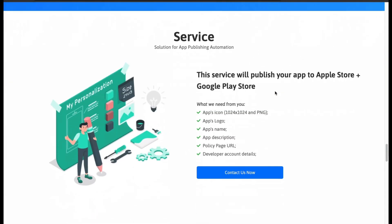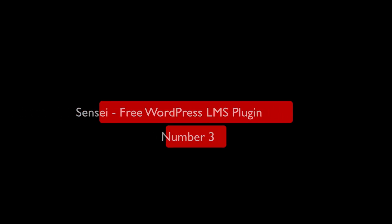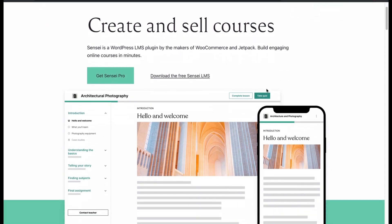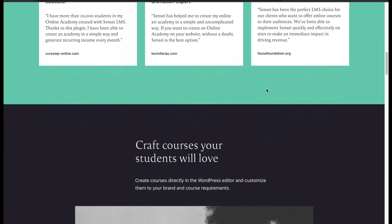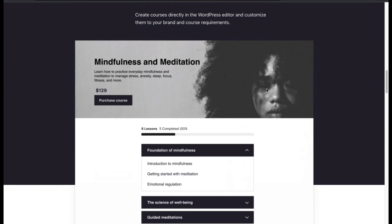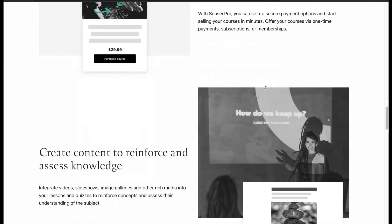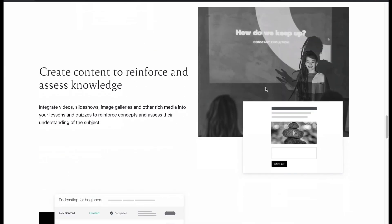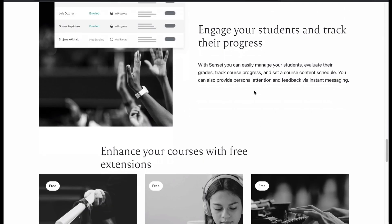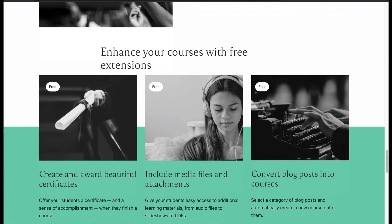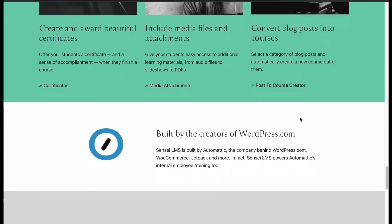Now let's move to number 3: Sensei. It is a renowned LMS plugin created by the makers of WooCommerce and Jetpack. Whether you are an entrepreneur, coach, teacher or agency, use Sensei to let people learn any course with certification. You can set course progress and sell courses with WooCommerce. Create courses with videos, slideshows, image galleries and rich media. Engage your students, track their progress and enhance course functions with free extensions. Although Sensei is free, it has premium features too.